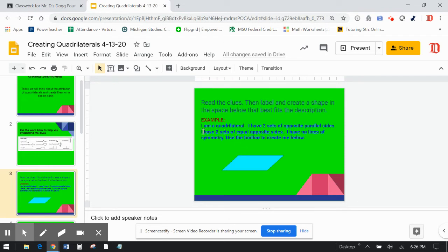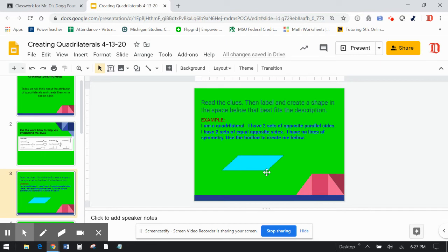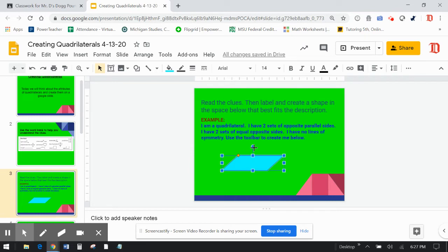I have no lines of symmetry. Oh, I'm sorry. I skipped this. I have two sets of opposite equal sides. So this is the same length as this. And this is the same length as this. Note it did not say all my sides are equal. So I'm still fitting the description.